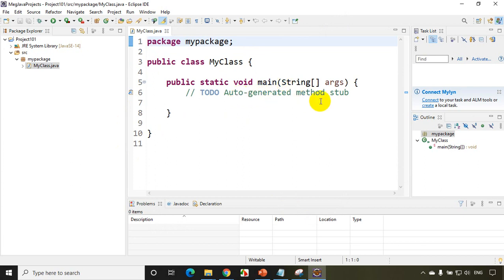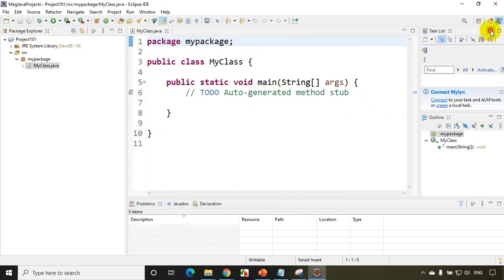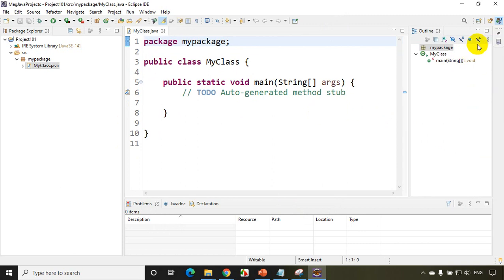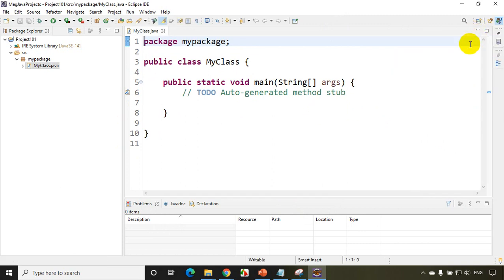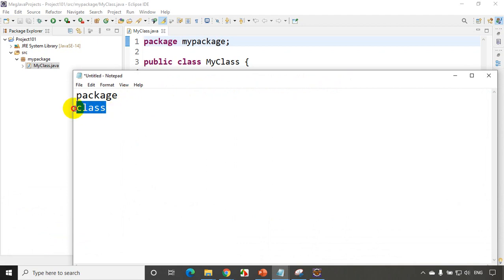Now let me increase the font size with Control Shift Plus. The previous definition of class that we have learned: we have learned three definitions — one is package, one is a class. What we learned is a package is a group of classes, and a class is a group of methods.